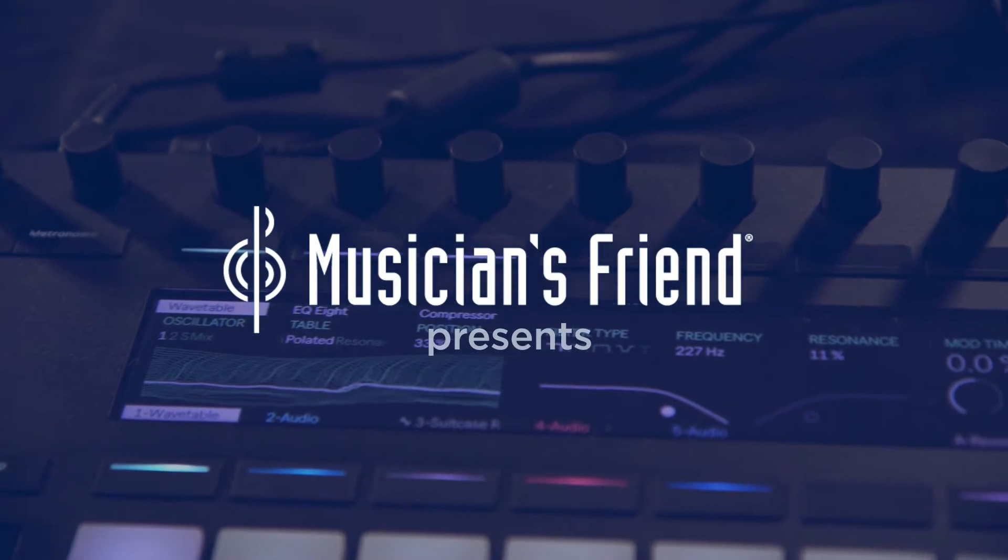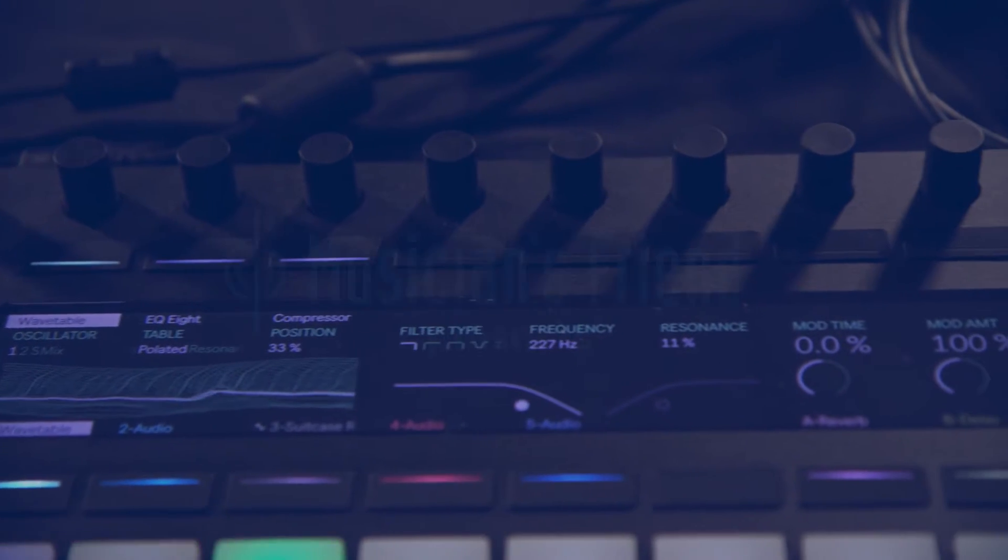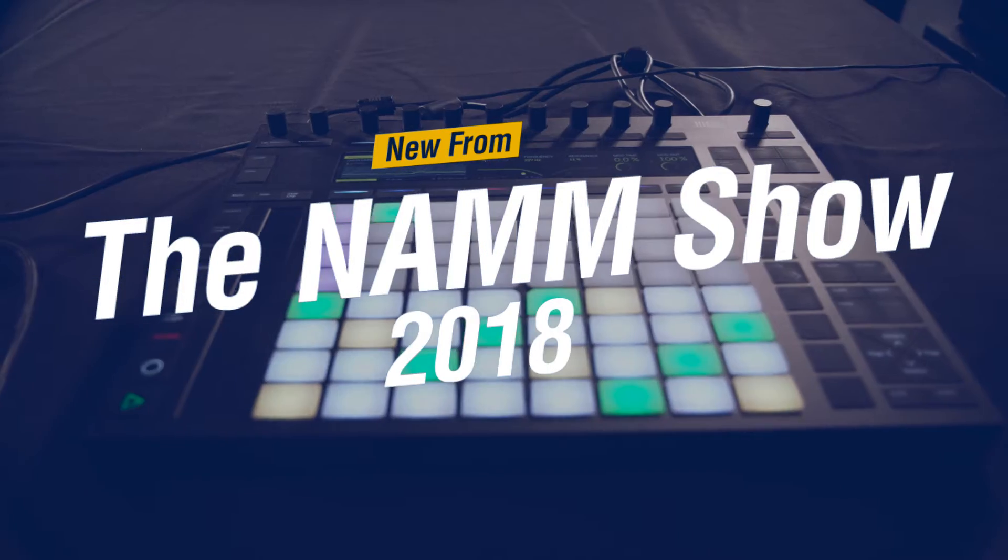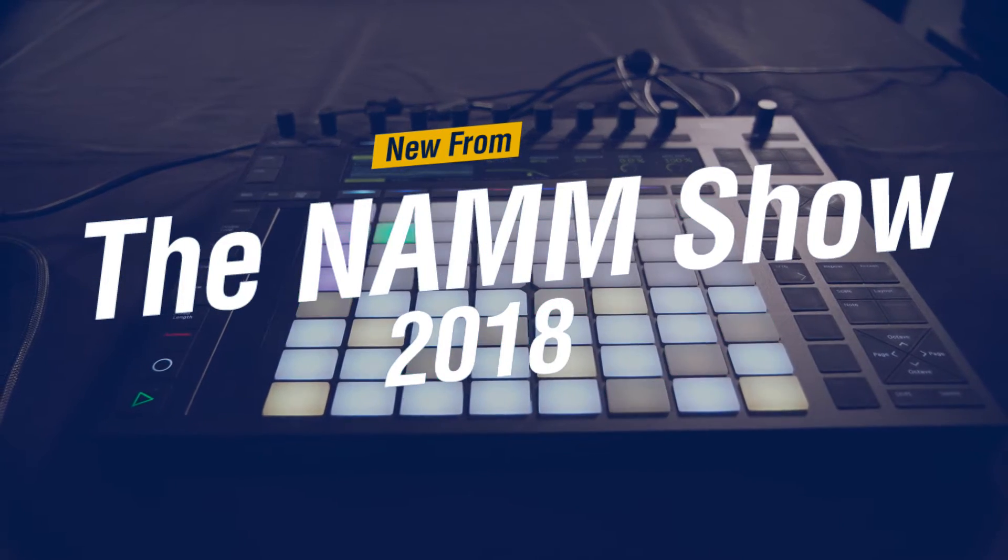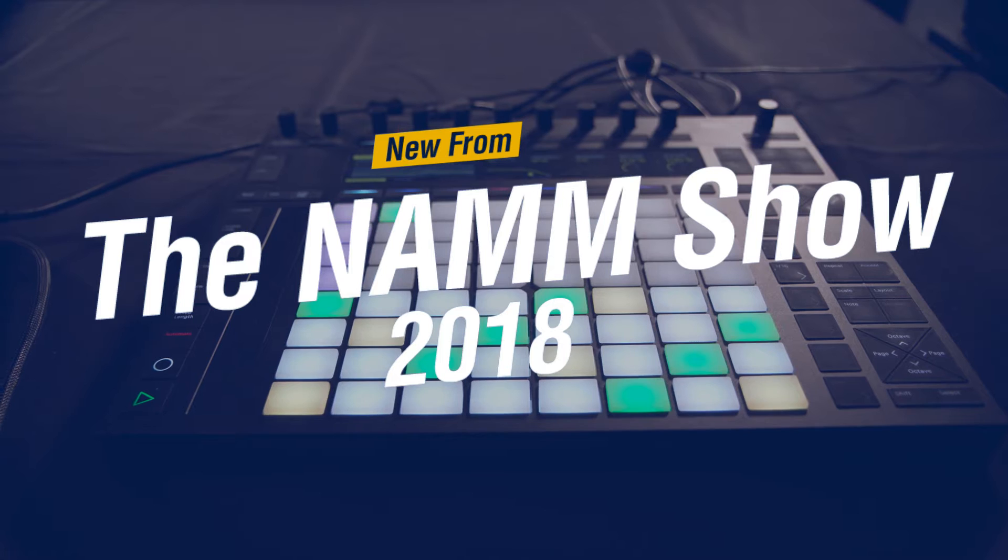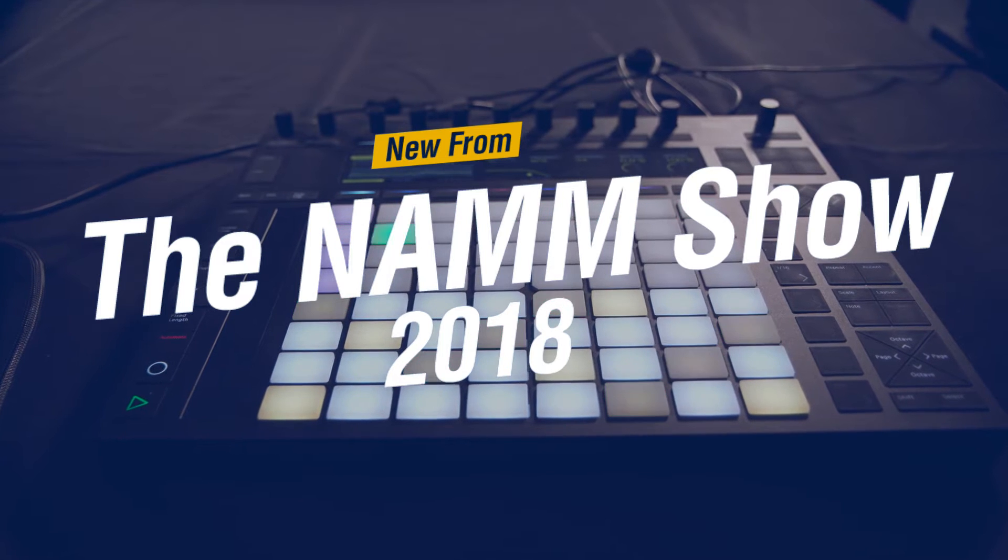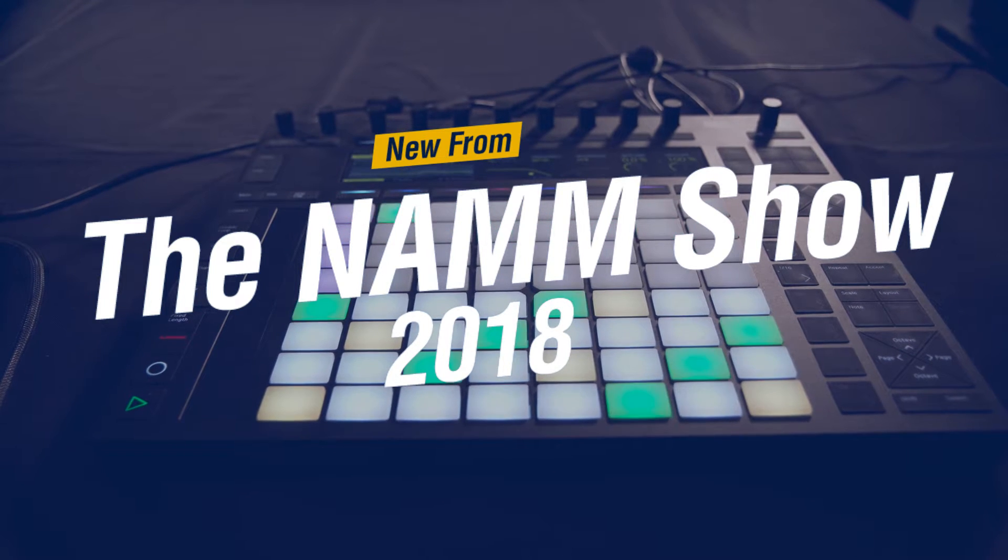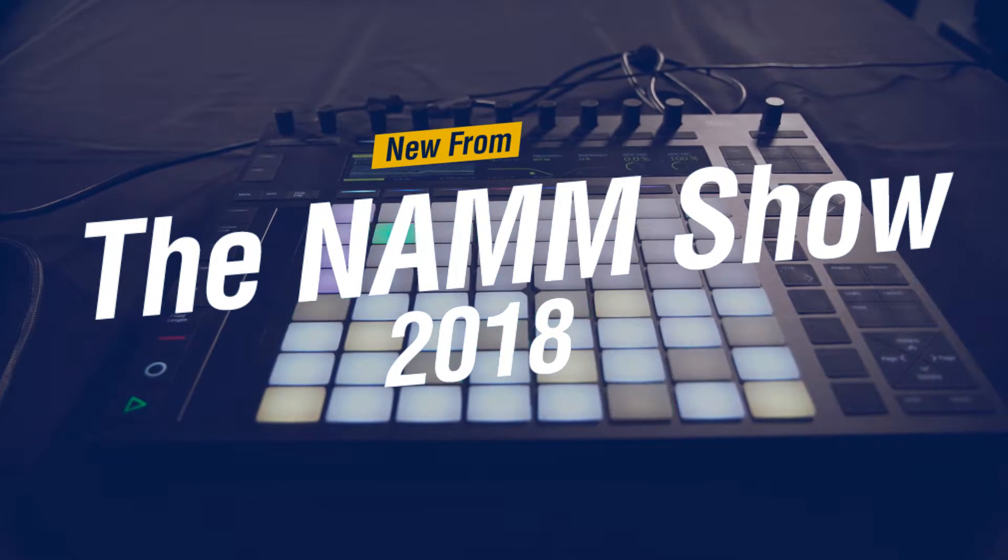Hey, this is Max with Musician's Friend. We're here at Winter NAMM 2018 in the Ableton booth, chatting with Matt, brand manager for Ableton, about Ableton Live 10 coming out pretty soon. And we're going to look at some of the new features in Push 2. How you doing, Matt? Doing good. Good to be here with you guys today. Great. So why don't you walk us through some stuff in Push 2?